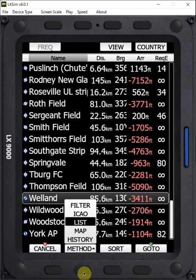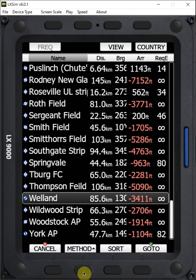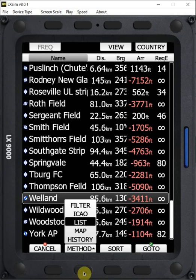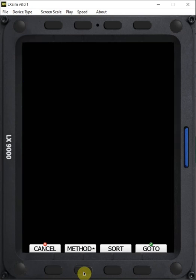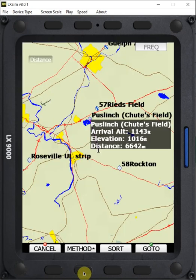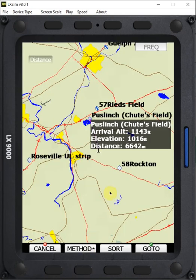To select through this list, you have to just keep pressing the method button. So we're on list. I press the method button one more time. It goes to map. So now I can select by map.